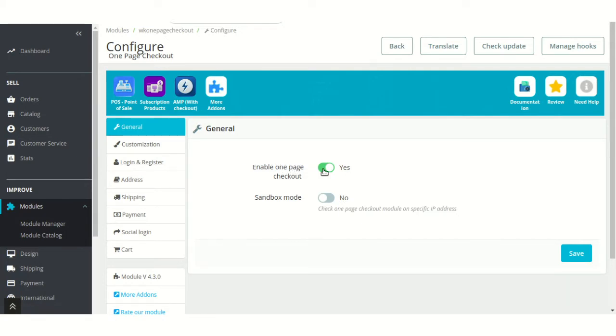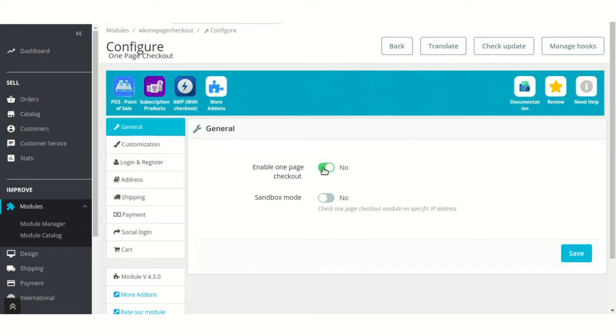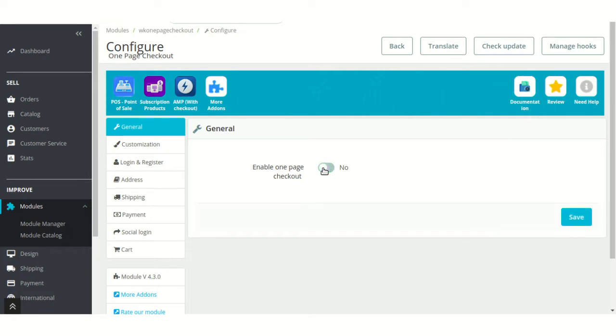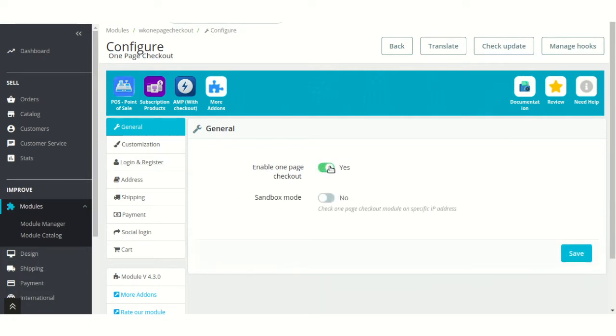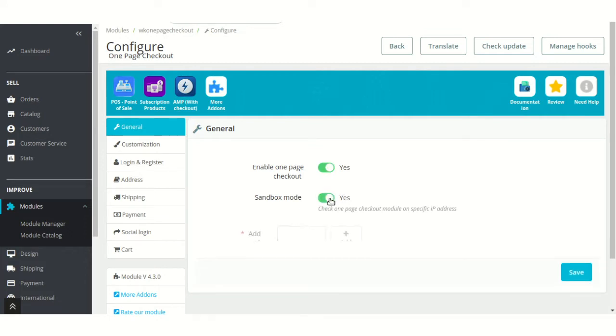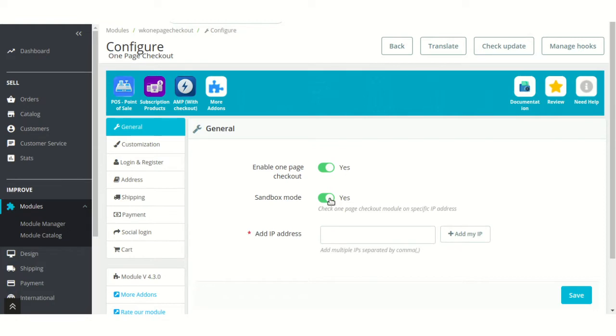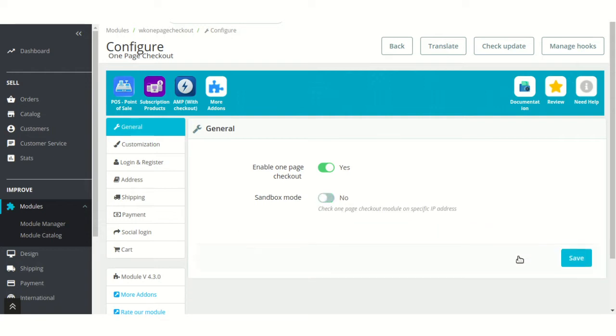From here, admin can enable or disable the one page checkout option. Admin can choose to use the module in Sandbox mode. If enabled, then the admin needs to specify the IP address which will use the one page checkout option.